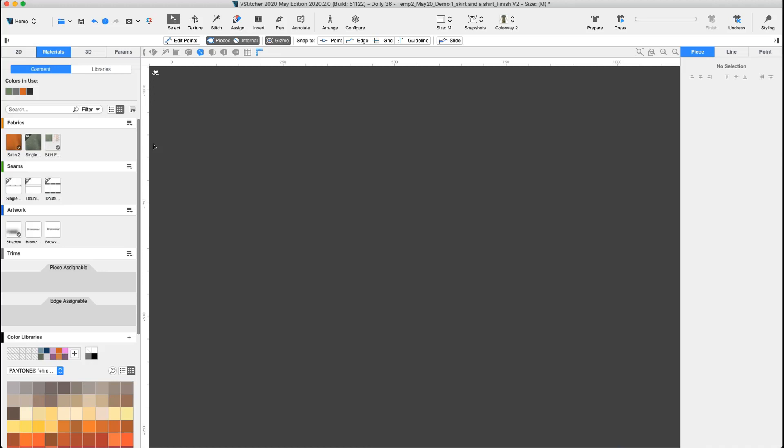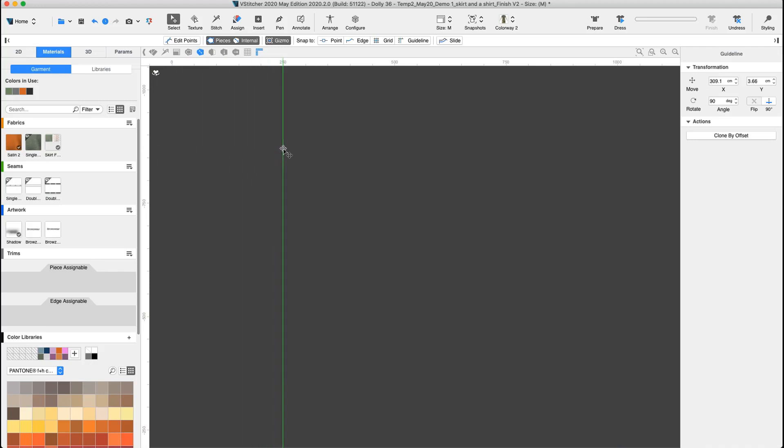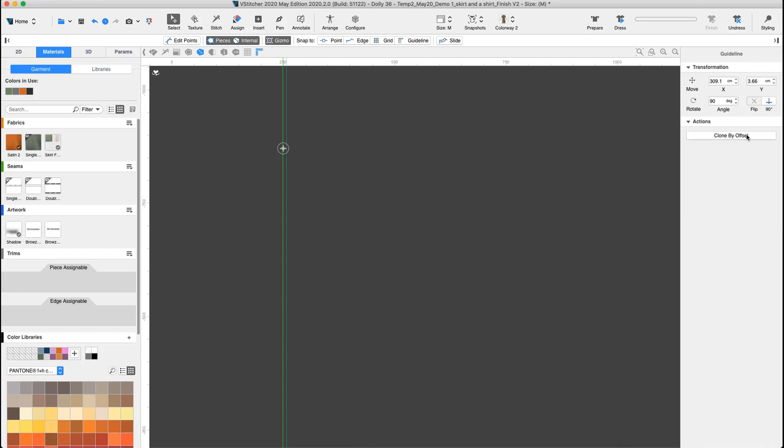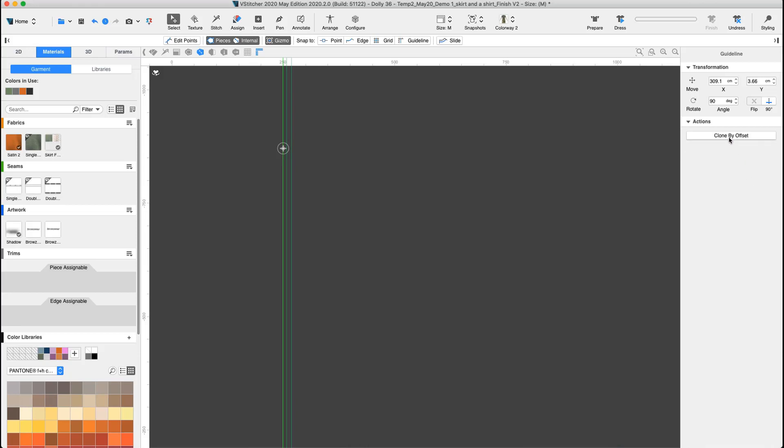Let's create a grid of lines based on the measurements we have in our specification. First we add a vertical guideline by dragging from the vertical ruler to anywhere in the 2D display. Next we go to the context view to use clone by offset and add more guidelines. The neckline is first, the second line is for the shoulder, and the last vertical line is for the bust.